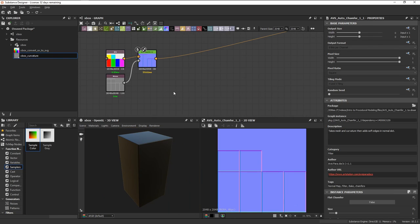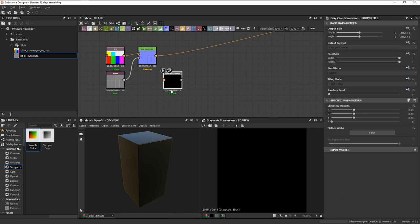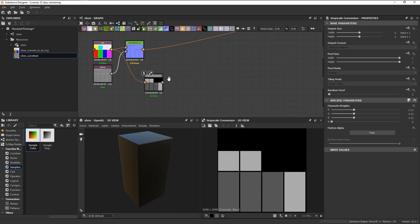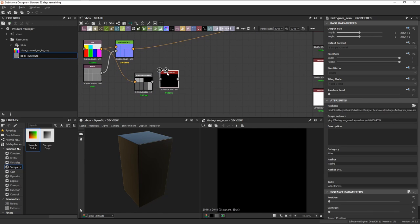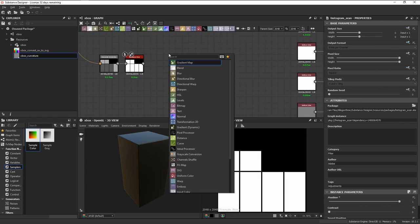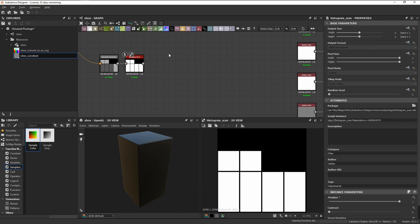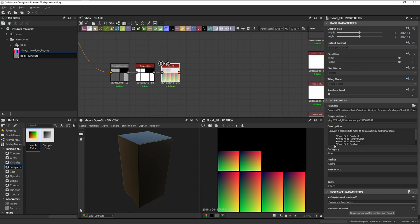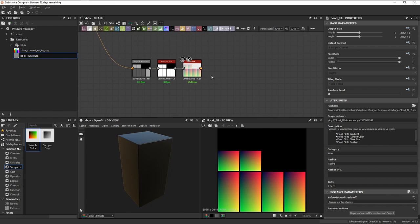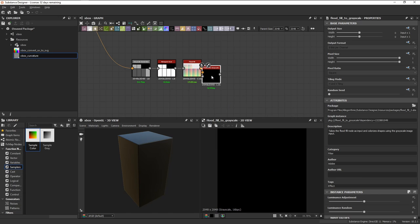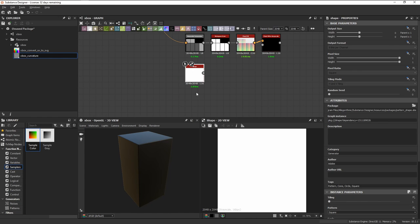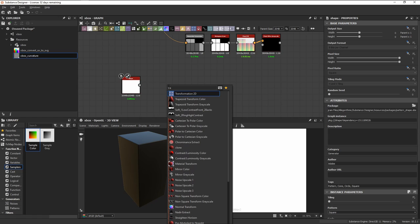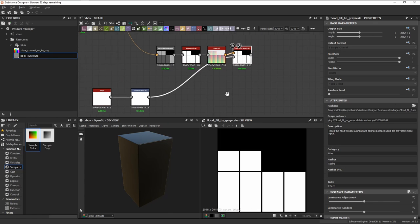To help us out with visualizing the UVs and for masking, we can convert our UV to SVG map to grayscale, connect that to a histogram scan in order to make everything white, and then plug that into a flood fill node. This will allow us to have data that can be plugged into other flood fill nodes. In this case, we'll be using the flood fill to grayscale node. In order to use it, we can put it in a shape node, transform 2D, and connect that to the grayscale input.